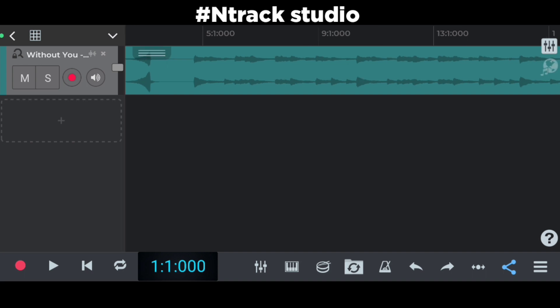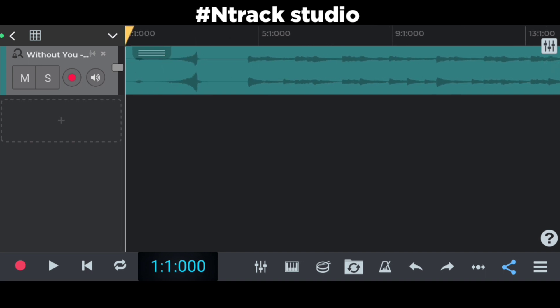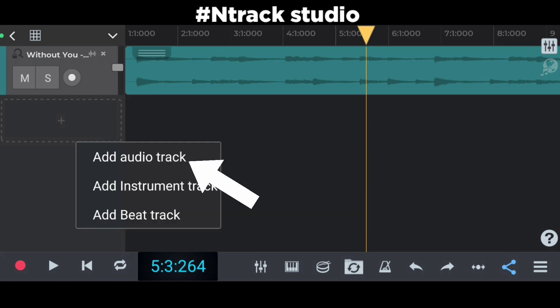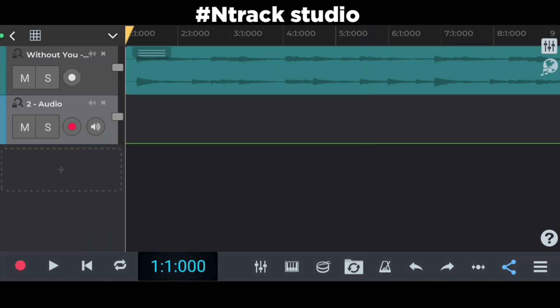As you can see, we finally imported the karaoke track in our Antrek Studio 9. Now click on the plus button and press on add audio track. Now we are totally ready to record our vocals.